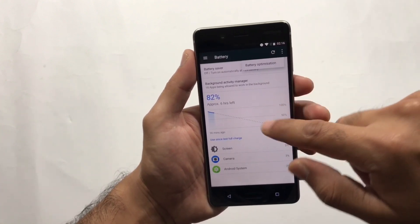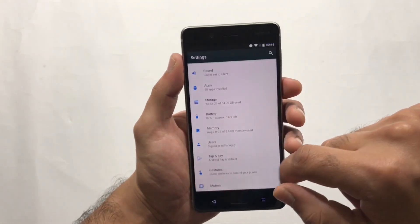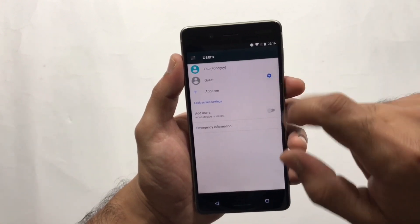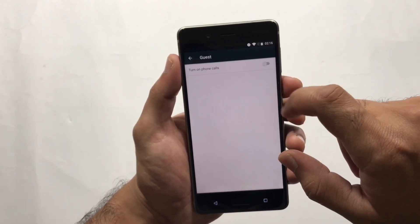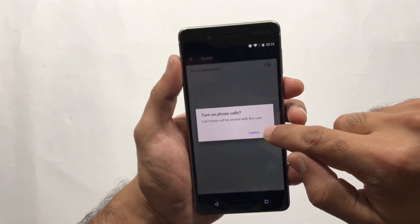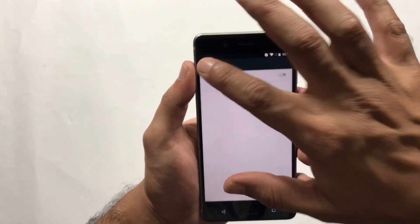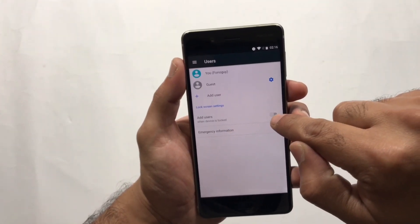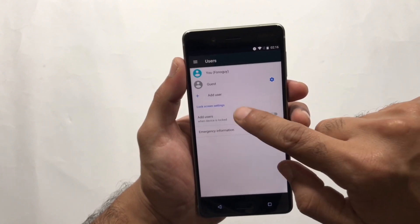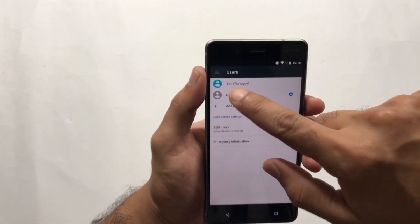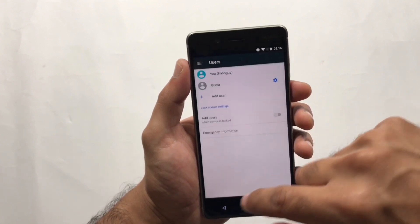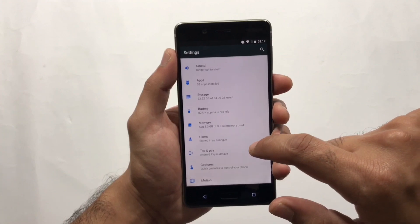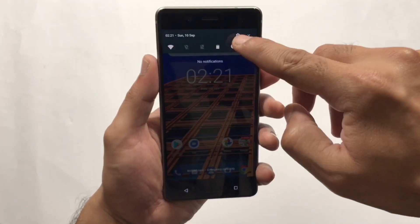You can also turn on the Battery Saver from settings. Next up is the Guest Mode option, available under Users in Settings. You can turn on the guest option, allow phone calls, create a separate account with a passcode, allow emergency calls, and add users. This gives you one main account and one guest account for people who need temporary access to your device.